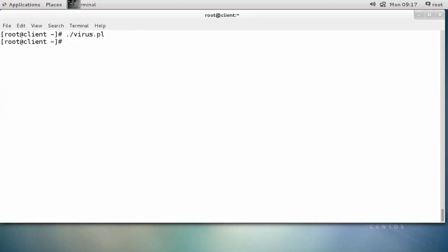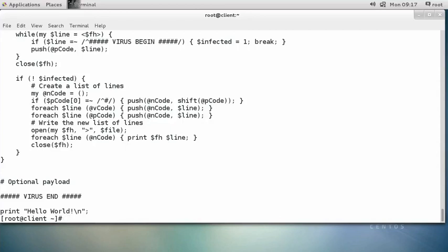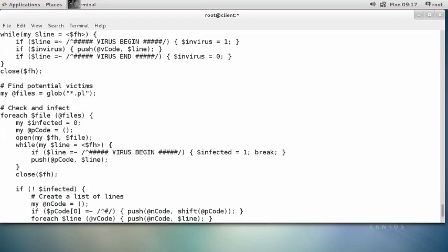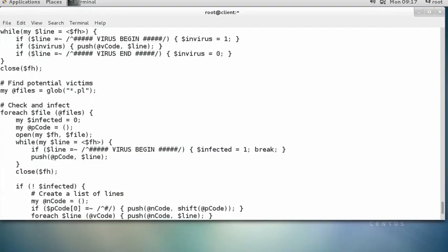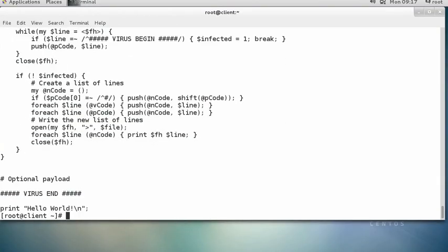The virus ran — but did it do anything? Let's `cat` out `hello.pl`. Suddenly `hello.pl`'s contents have changed — it's now infected. You can see the first line came from `hello.pl`, then the virus code was inserted, then the end-of-virus marker, and then the original `Hello World` line is still preserved. And that is how you create a virus in Perl.